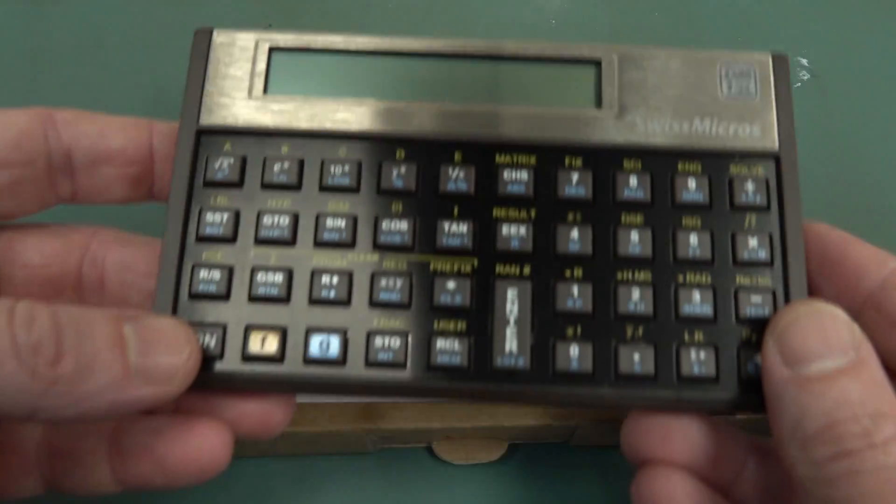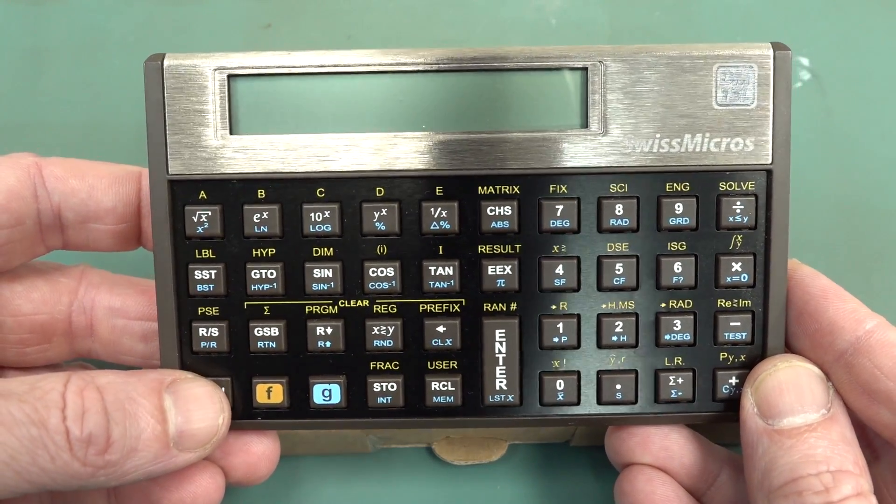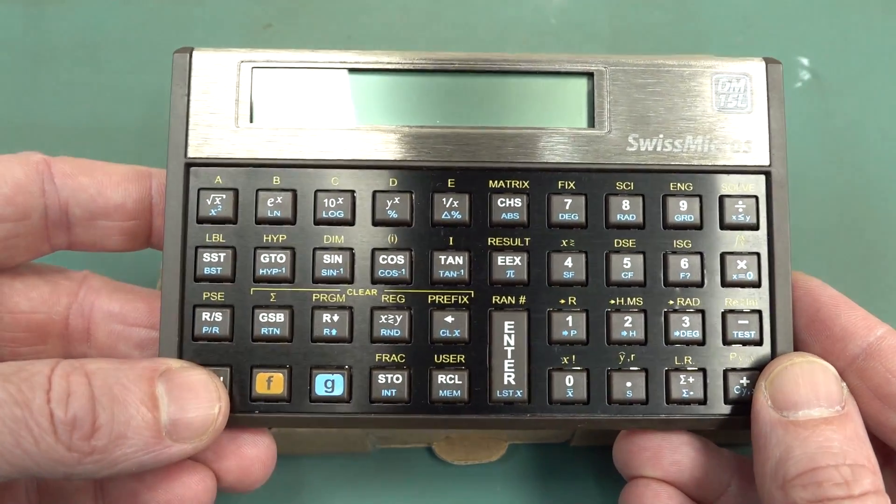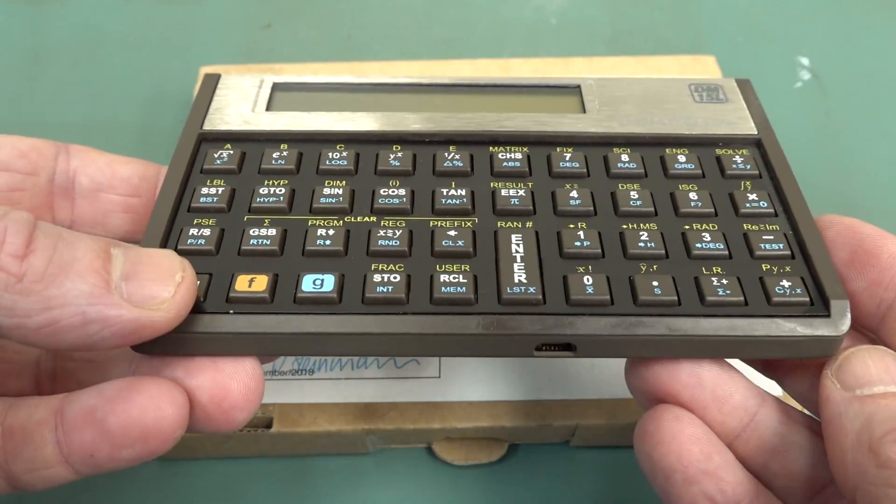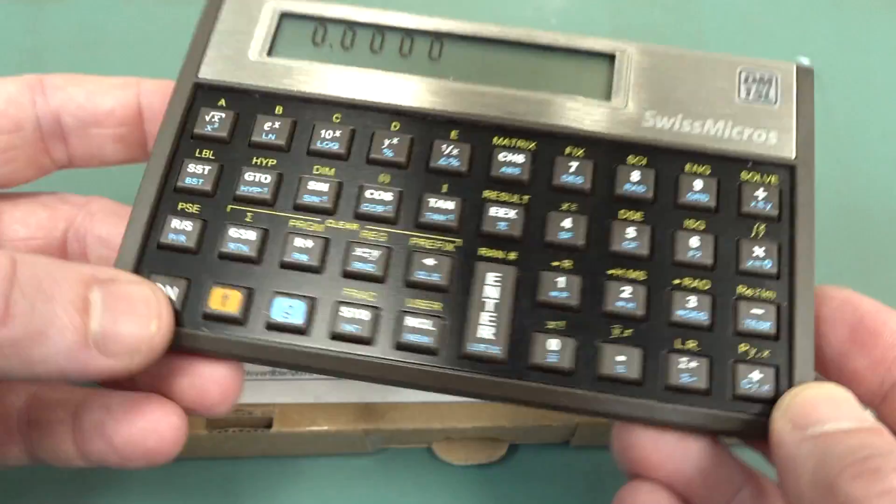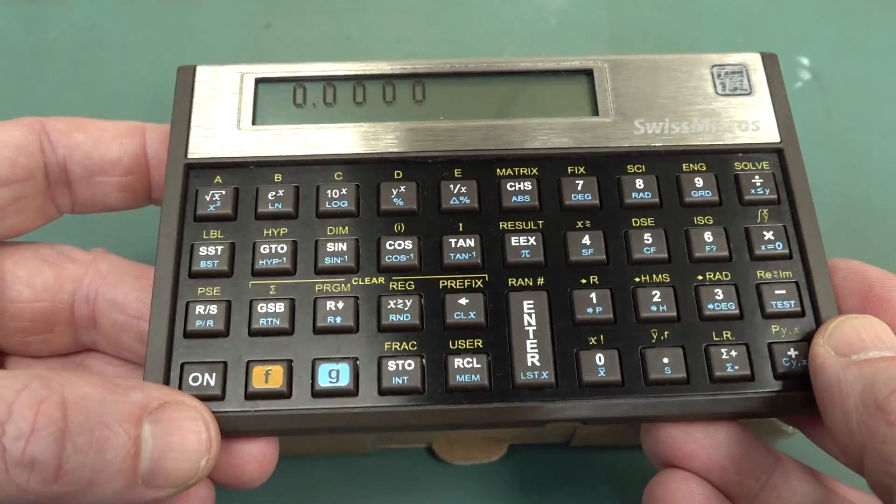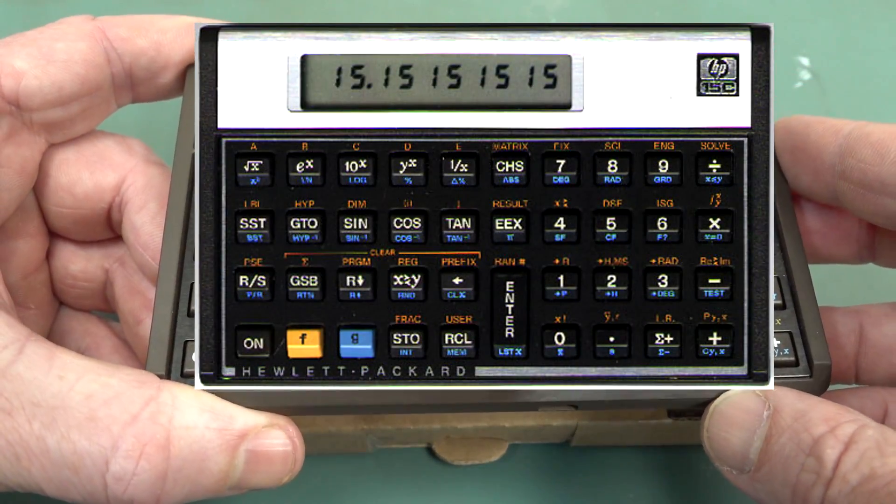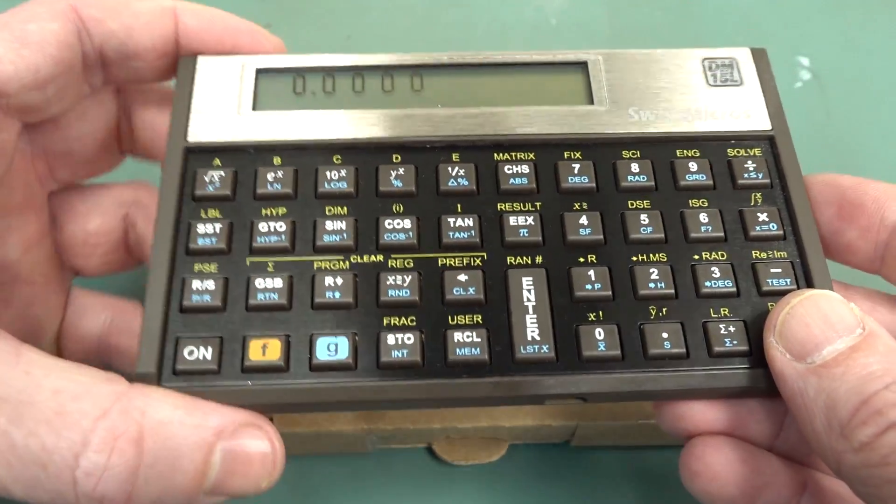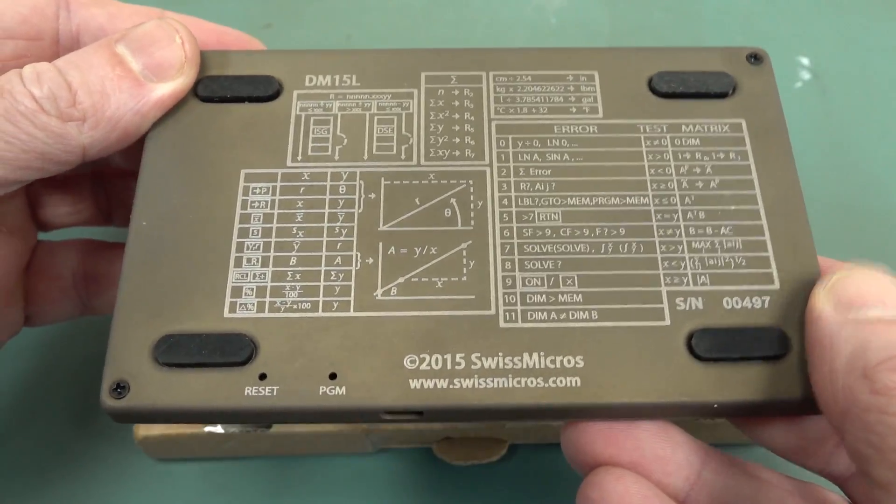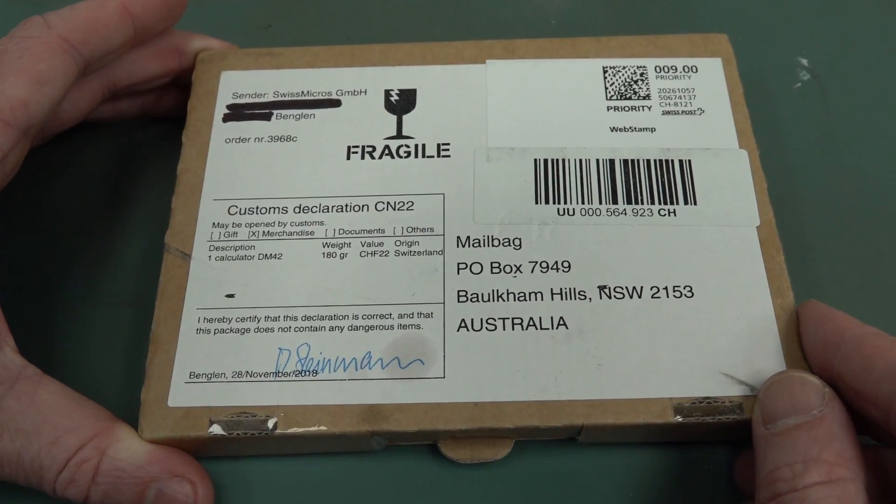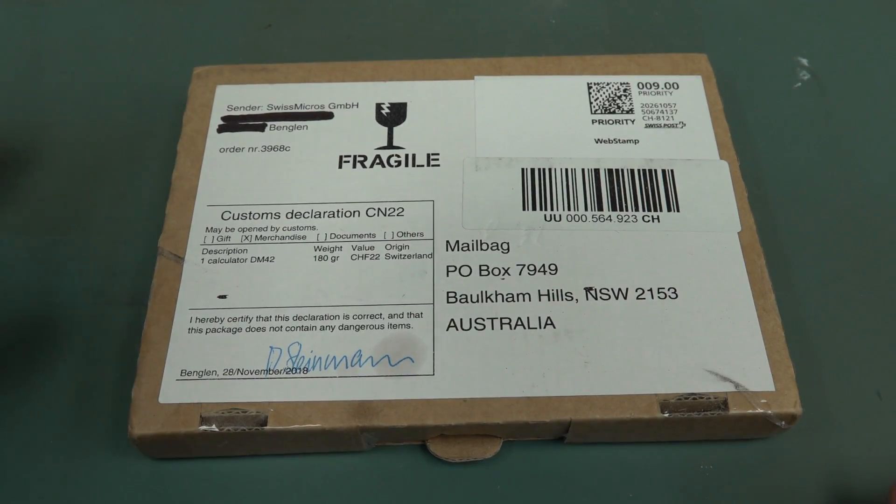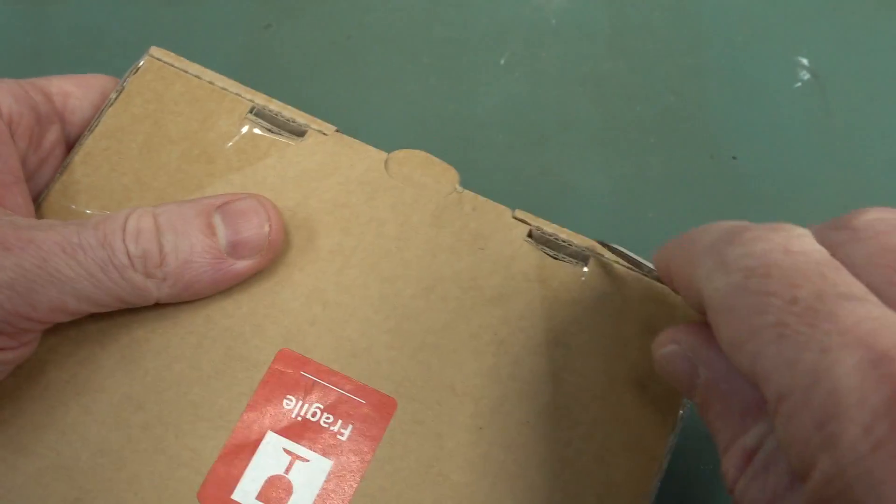For all you calculator aficionados, we've had a look at the Swiss Micro products before. They are recreations of the famous Hewlett-Packard Voyager series, and this one is the same as the HP-15, the Voyager landscape format like this. Absolutely classic, they're fantastic, highly recommended. And we've got the HP-42! For those who are familiar, a very classic calculator.